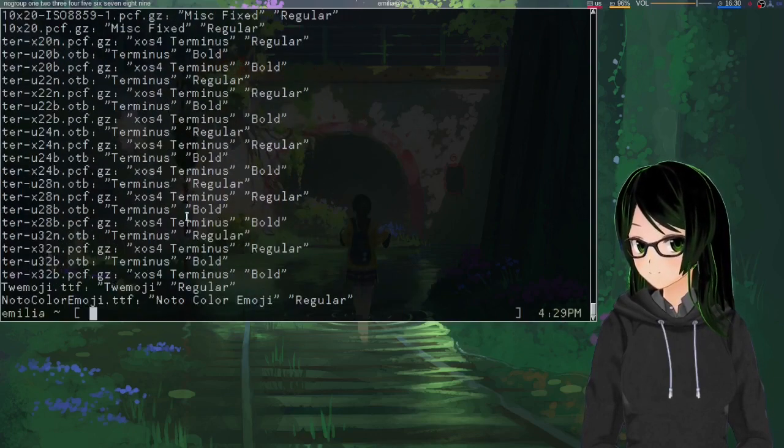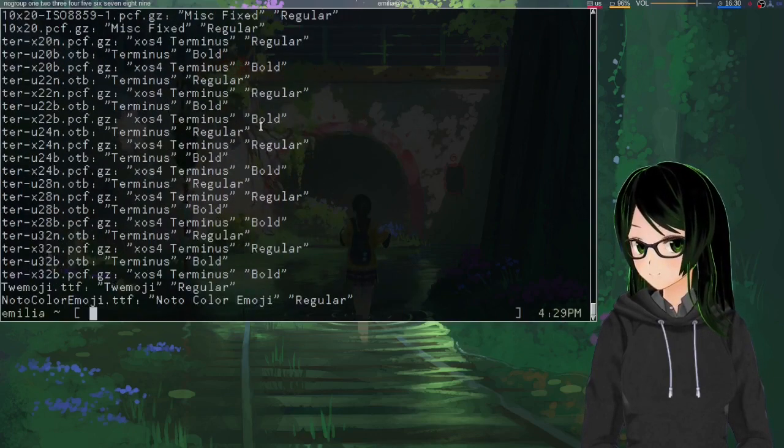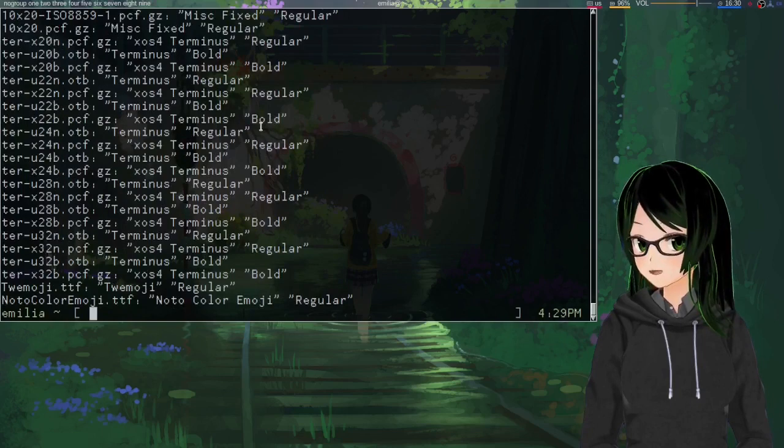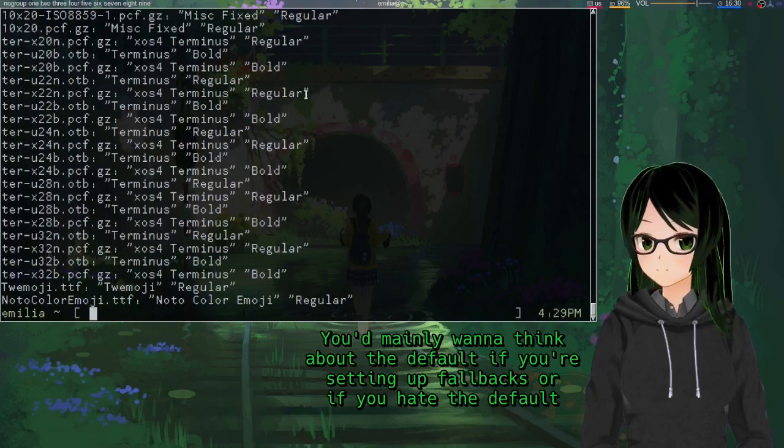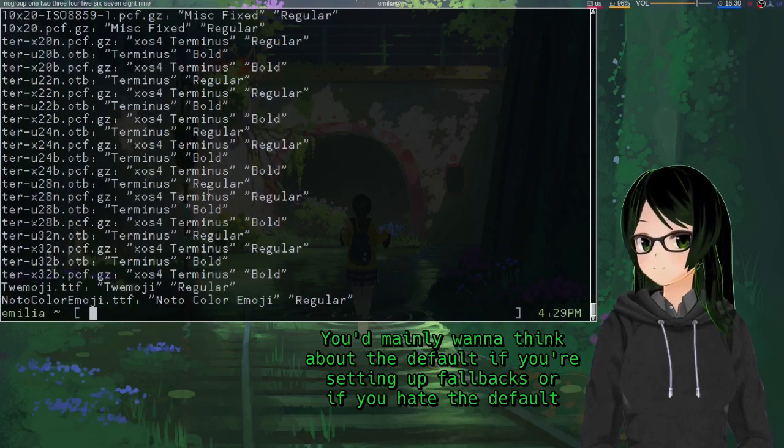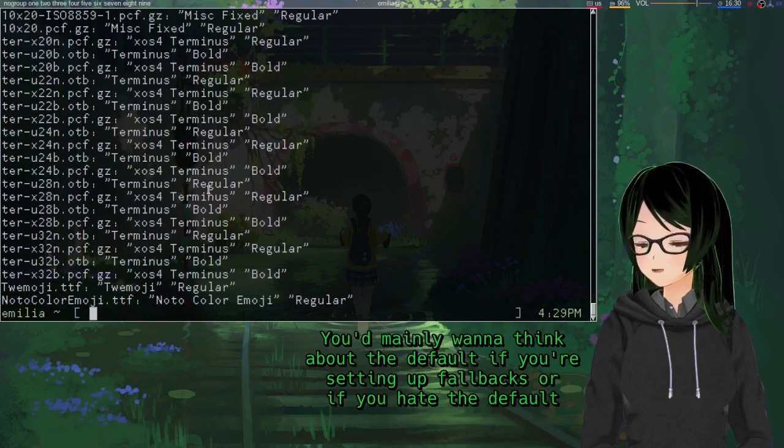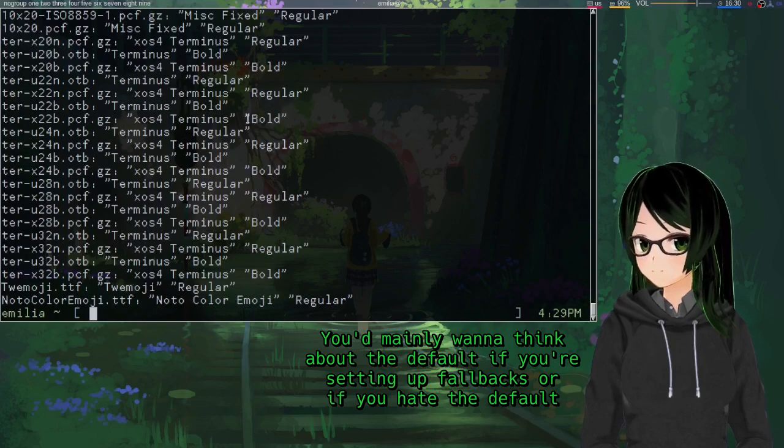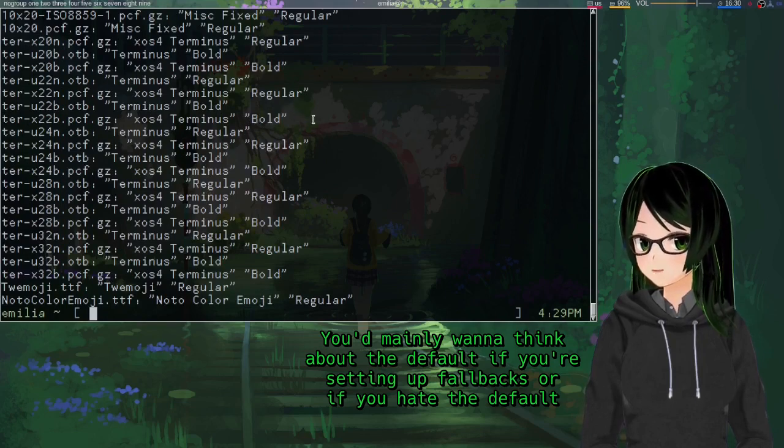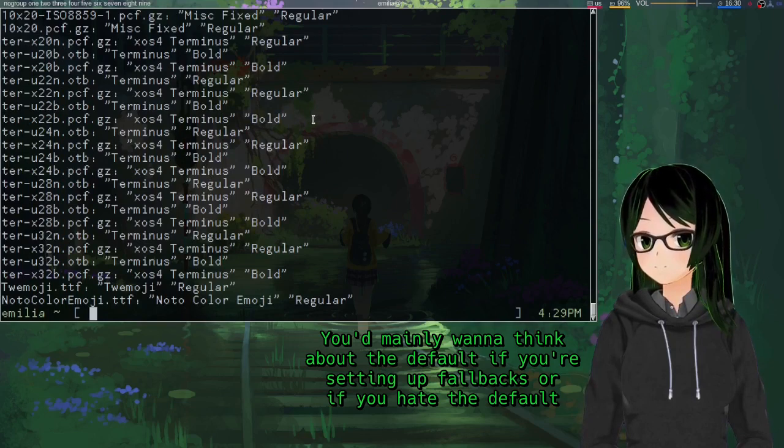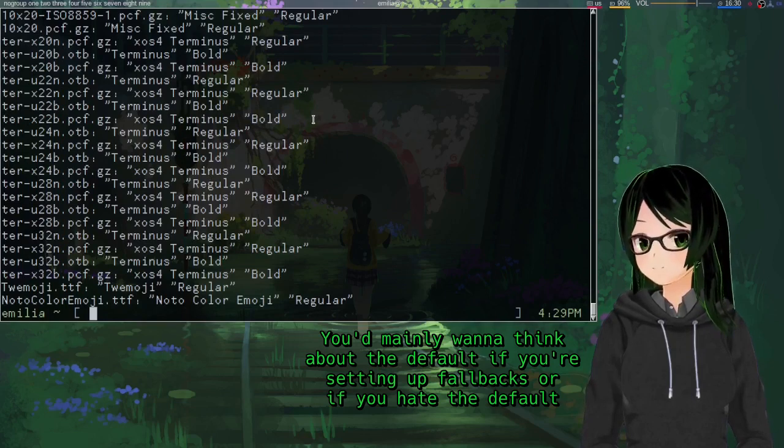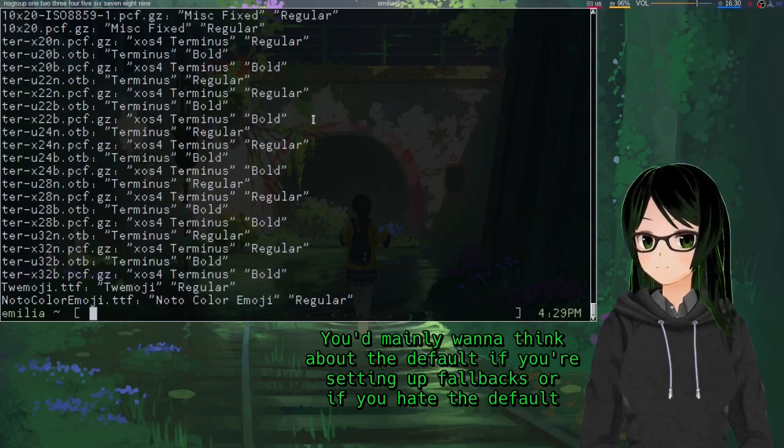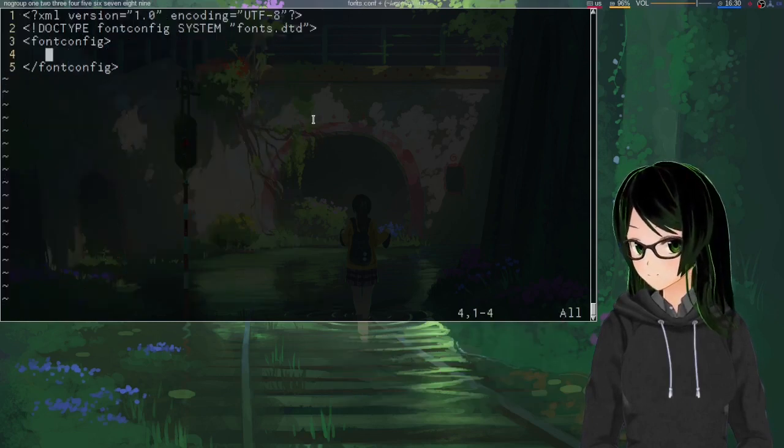So that way you can also get an idea of like if you know that you like the default sans-serif font, you can just keep that at the top. And if you know that you really don't like the default, then you know what to avoid. So yeah.